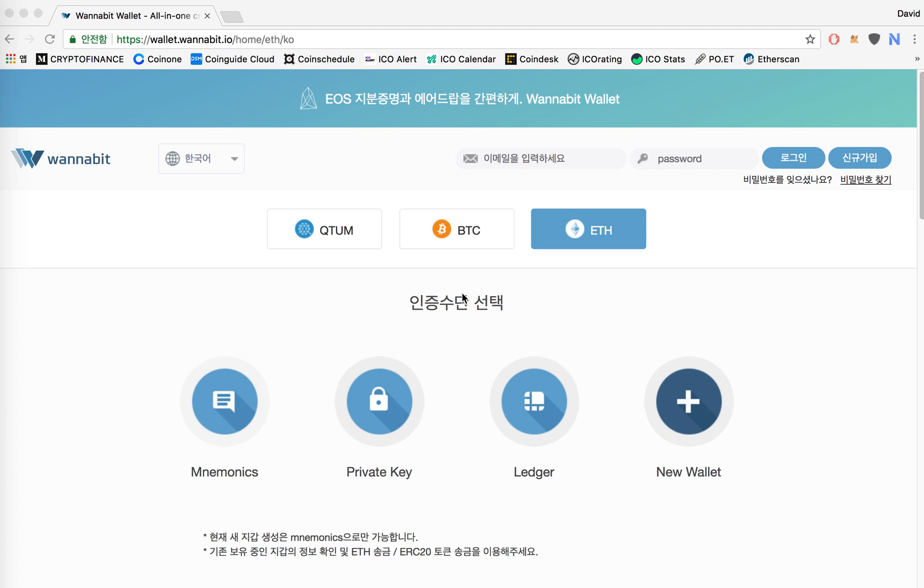Hello everyone, this is a tutorial on how to register your EOS key in order to ensure that you receive your airdrops and also get your EOS mainnet tokens whenever EOS launches their mainnet.